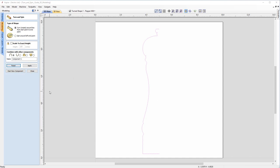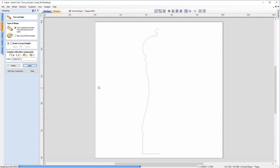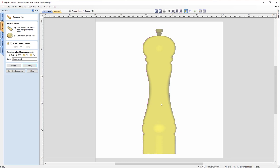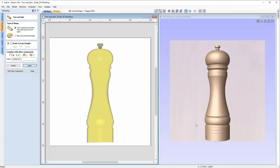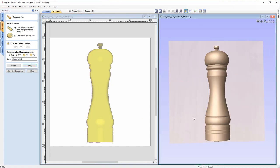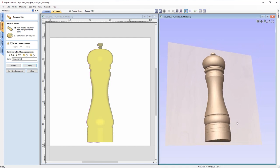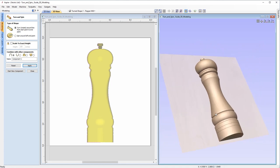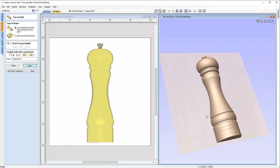With that overview of the turn and spin functions, I'm going to hit Apply. You'll see on screen what looks like a 3D model. I'm going to tile our views so you can see the 3D model on the right-hand side — what looks like half of a salt and pepper shaker.